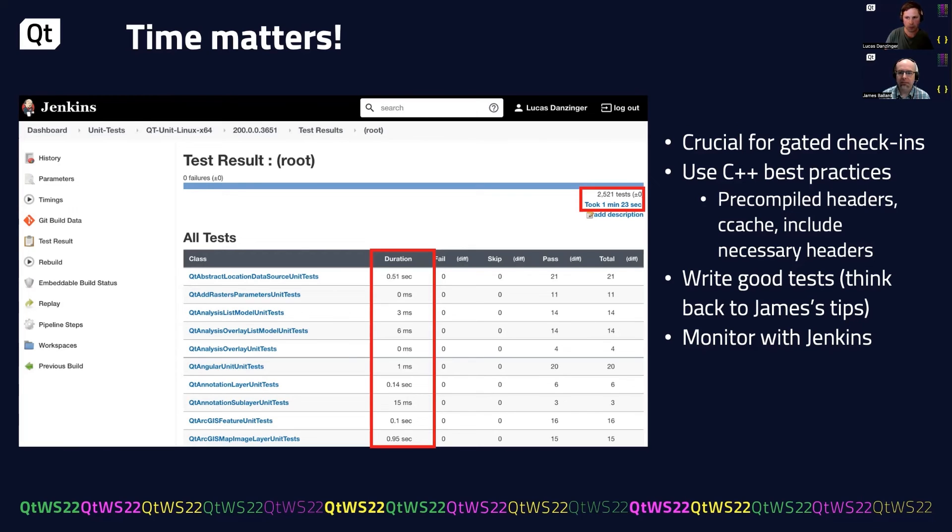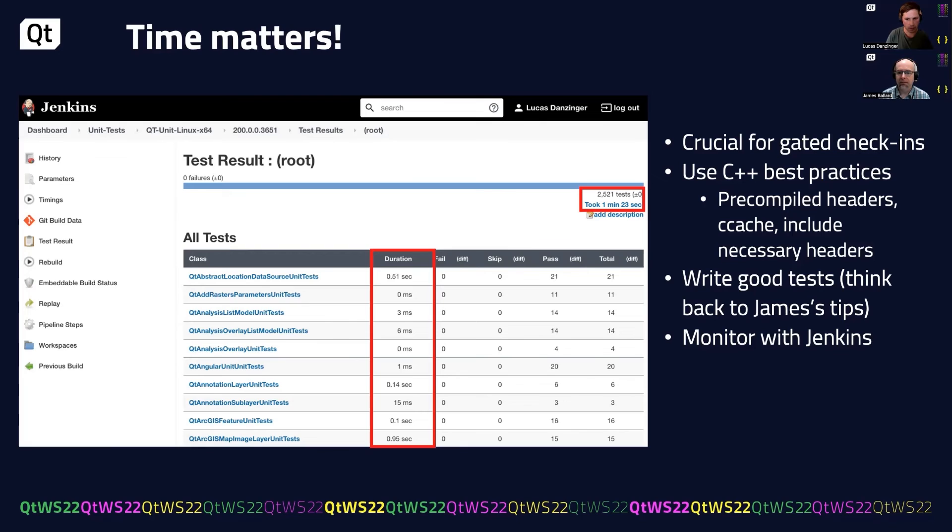We use C++ best practices like pre-compiled headers and ccache, and we only include necessary headers. But a lot of it comes down to writing good tests. So think back to James' tips on that. You can monitor with Jenkins and catch any outliers to try to speed up your test runs.